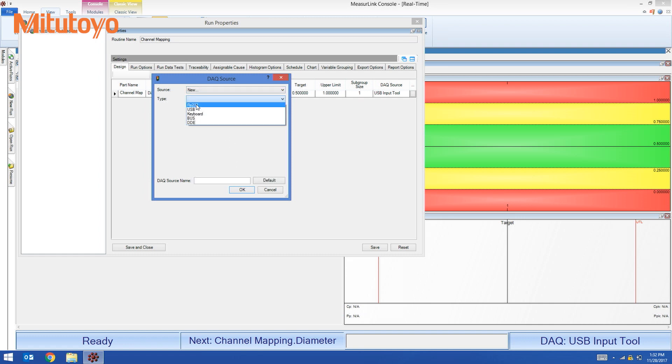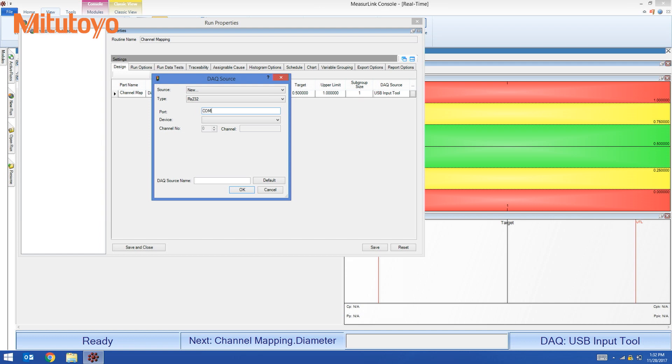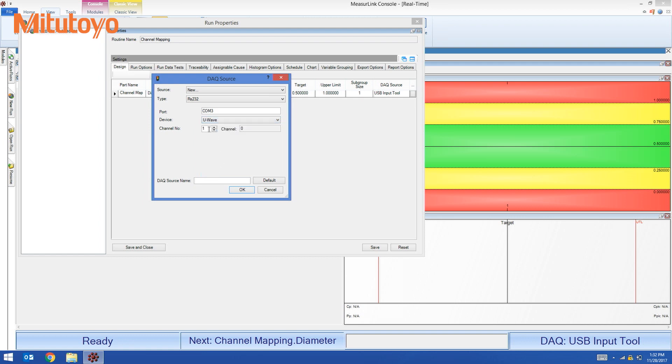The type is going to be serial RS232. The port is COM3. The device is UAV and the channel is number one channel zero. This matches the UAVPAC software.